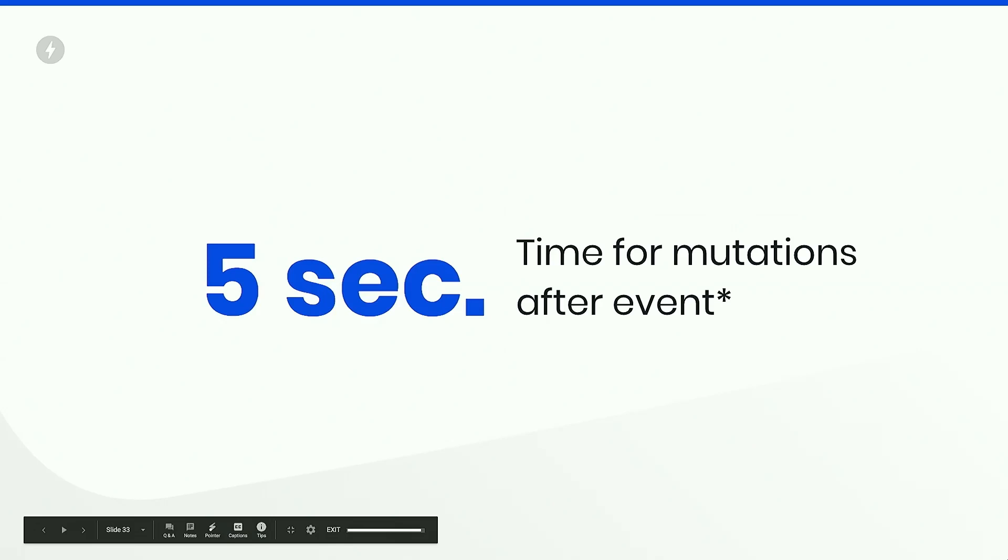However, what happens if you do a fetch, and it takes longer than five seconds to execute, to respond? Then in this case, once after a fetch happens, we reset this time counter. So you can expect the five seconds time window after your fetch has already started to respond.